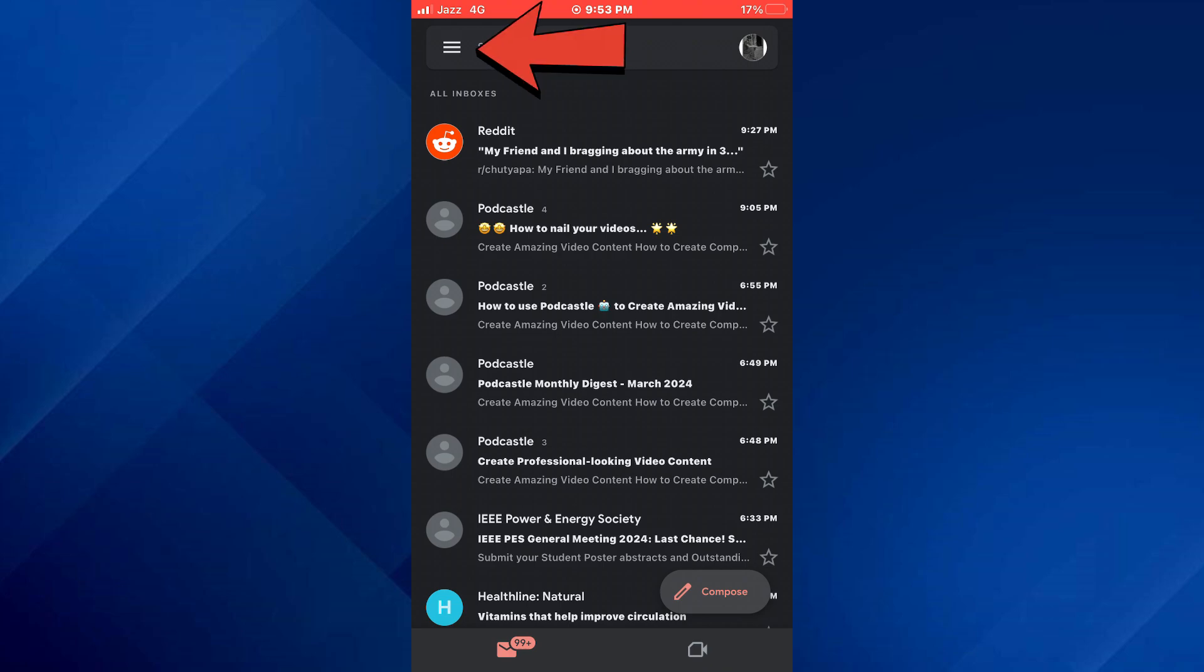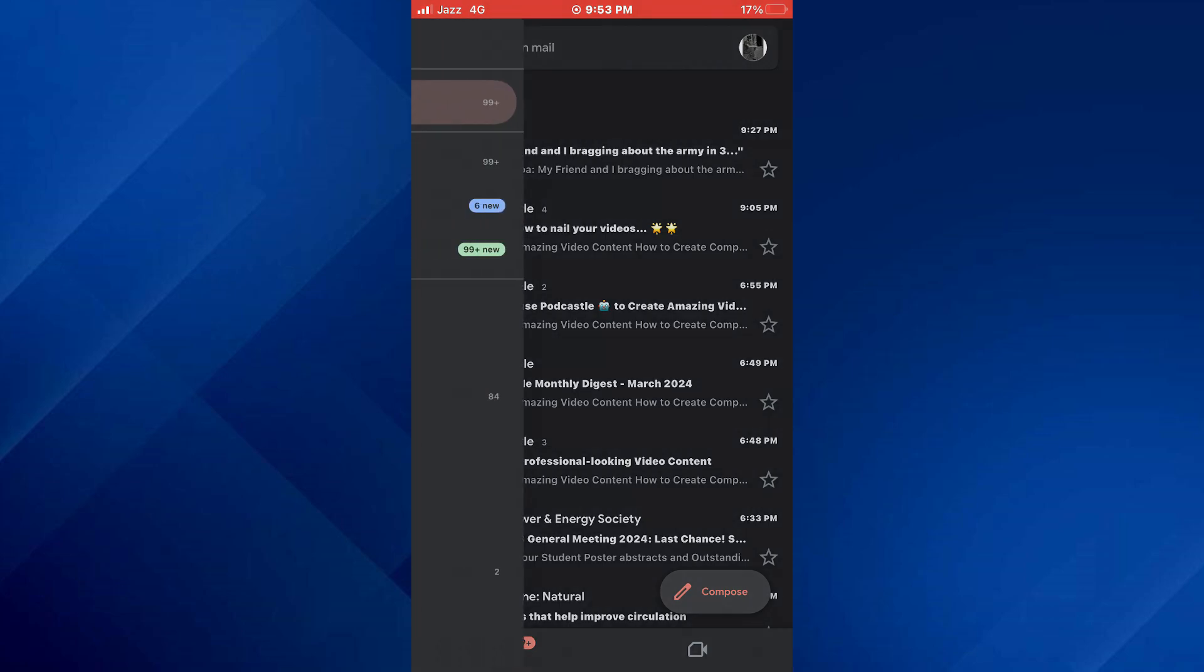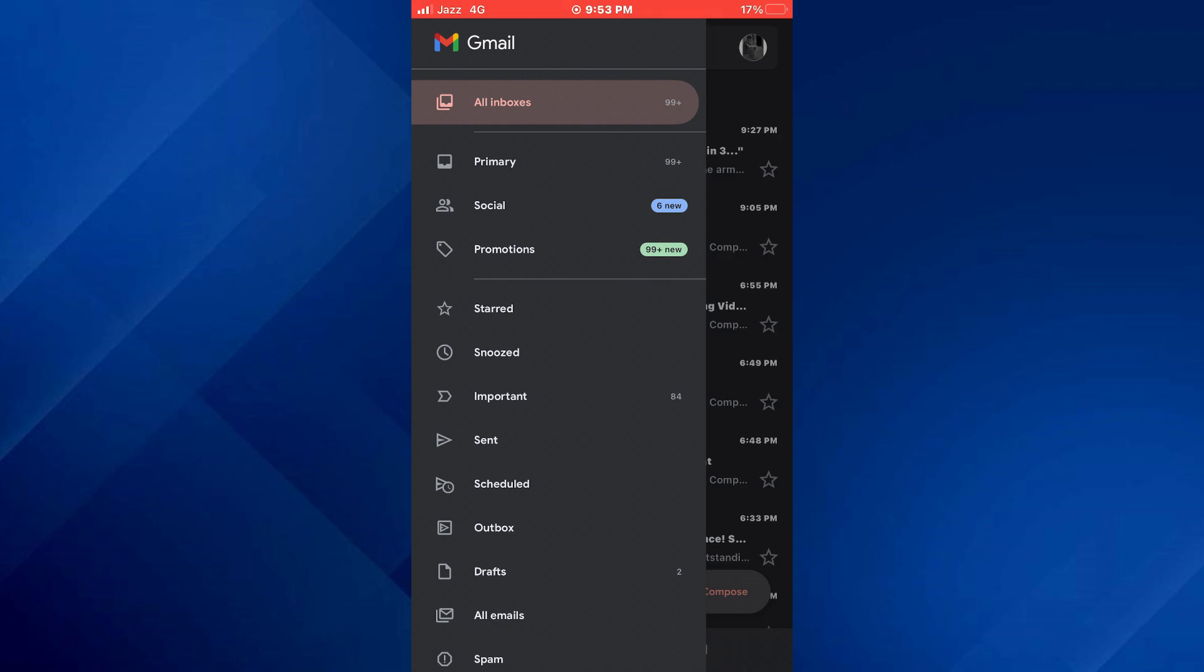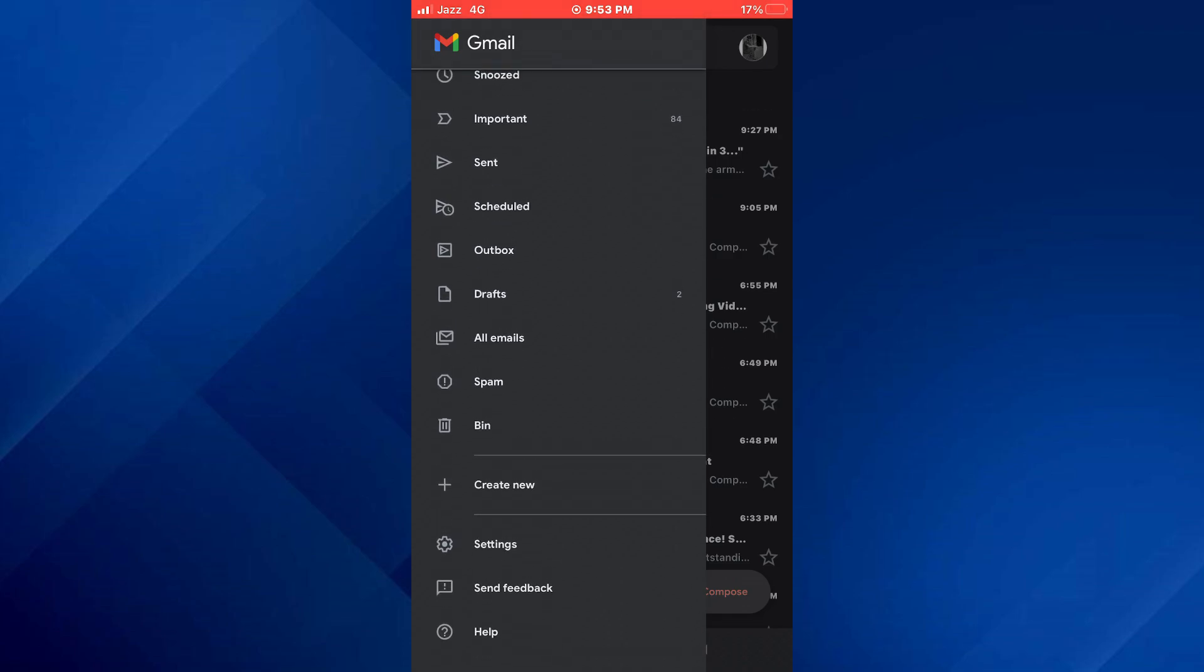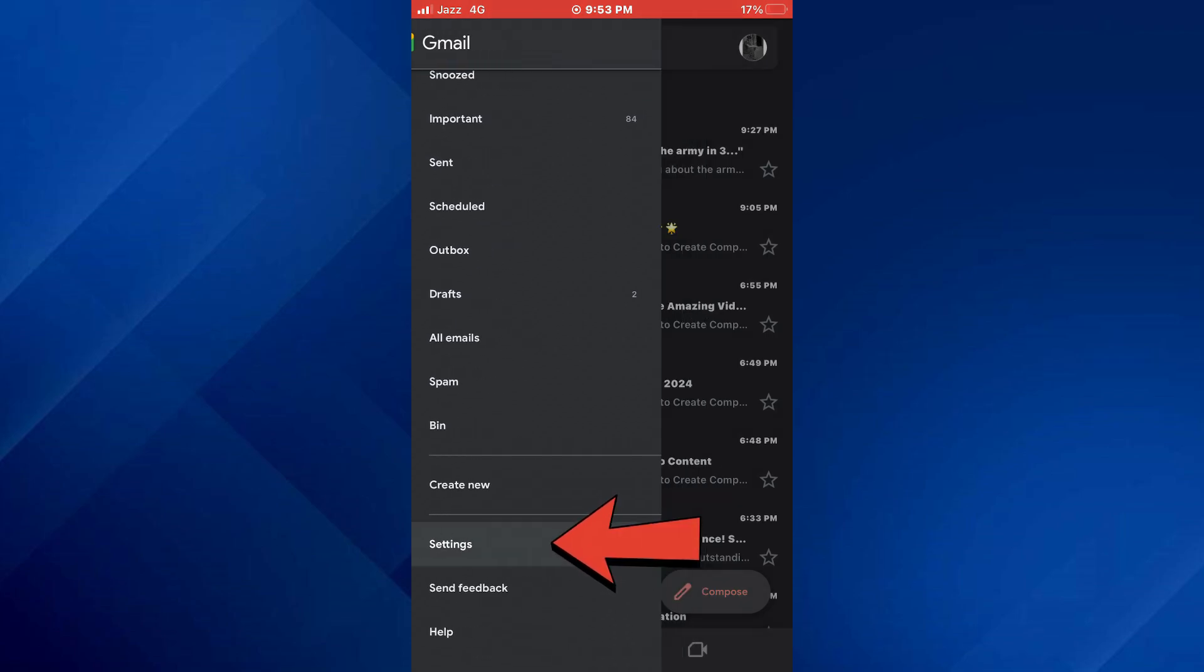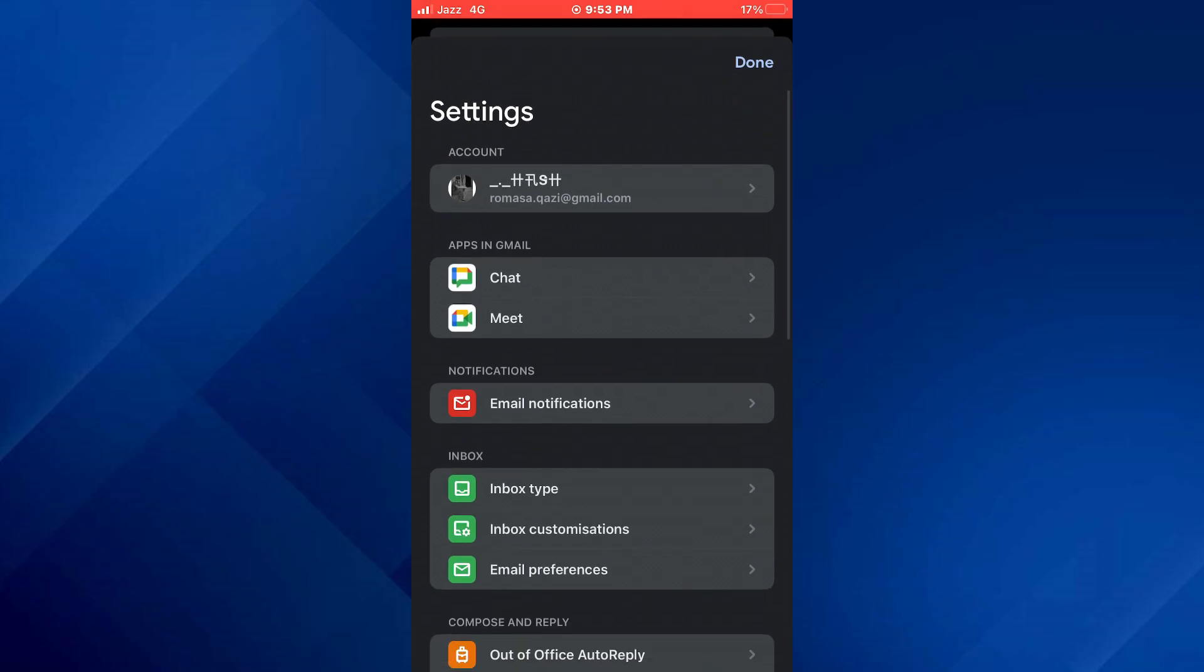Now, tap on the three bars icon at top left corner of your screen and scroll down to the bottom of the list. Select settings and the settings page will be displayed.